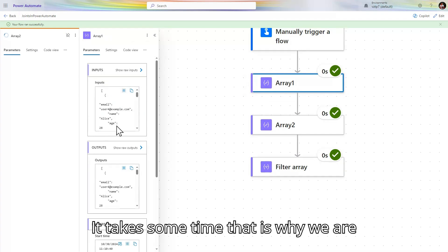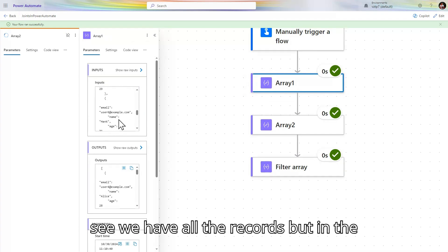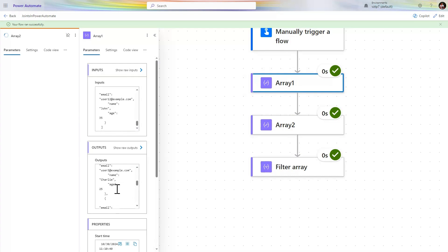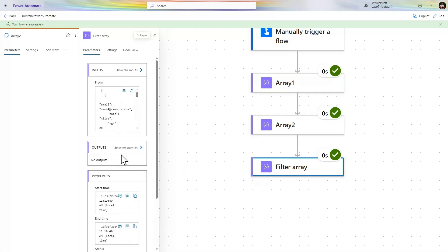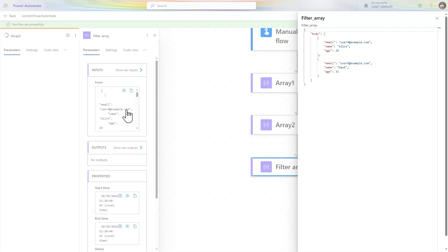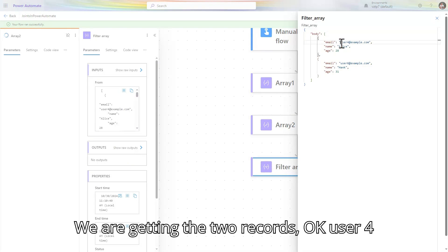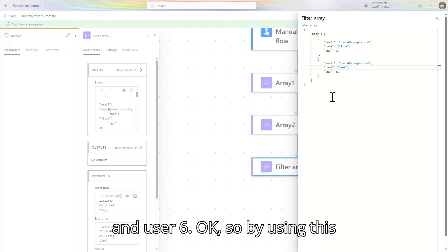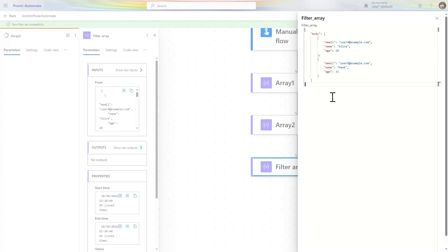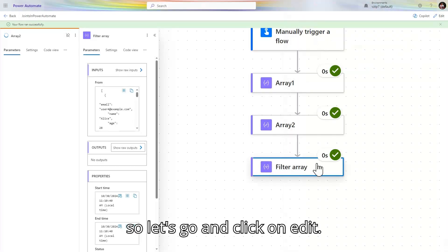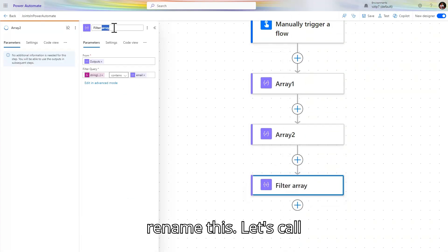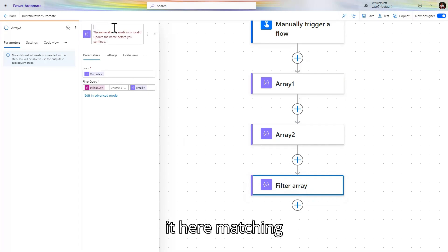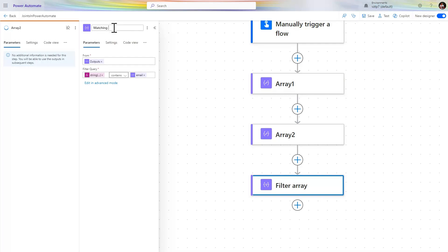It takes some time. Now you can see: in the input we have all the records, but in the output from the filter array action we are getting two records — user4 and user6. So by using this trick we are able to find the matching records without using the union function. Let's click edit and rename this filter action to 'Matching Records'.